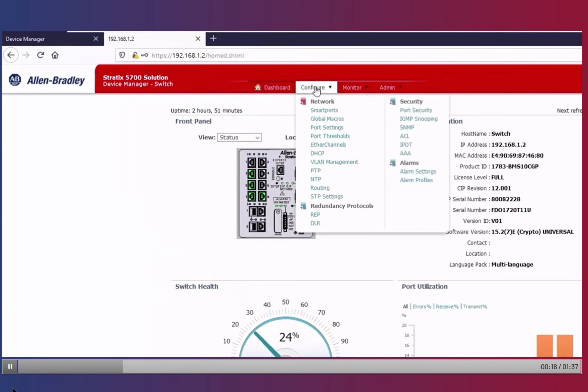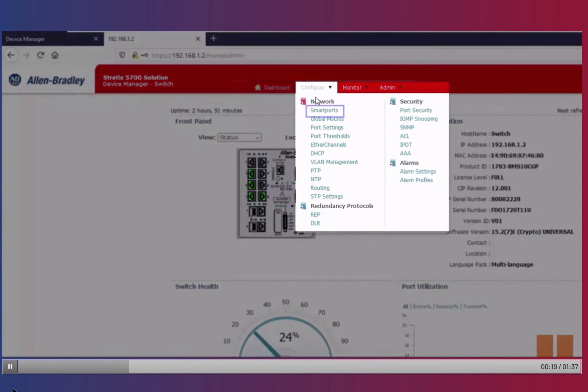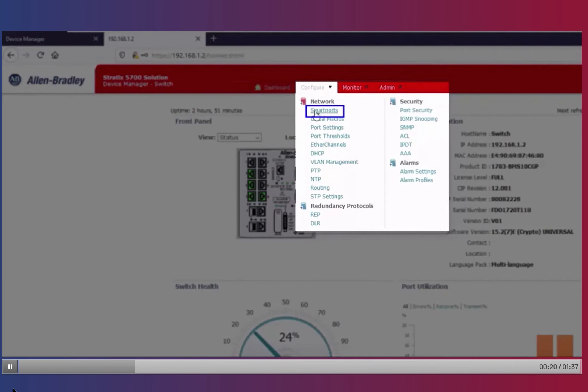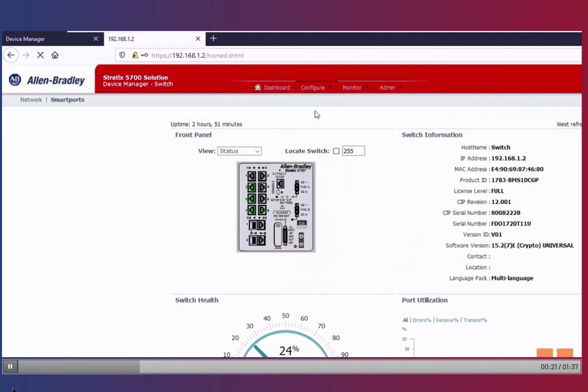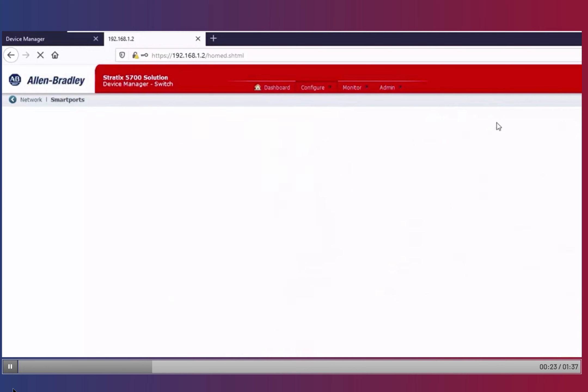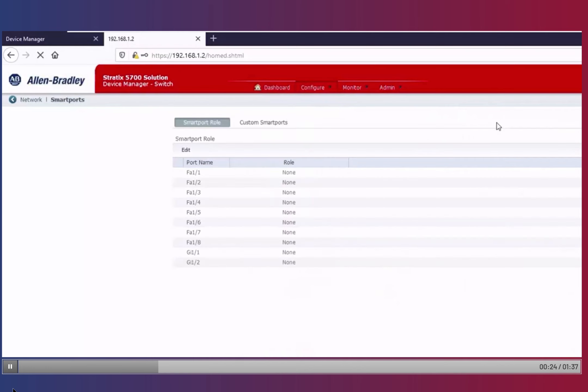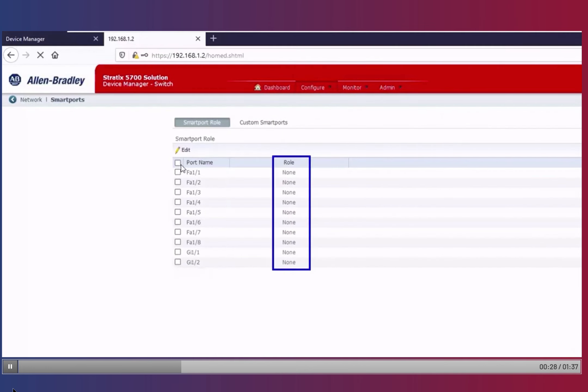Navigate to the Configure drop-down menu, then select SmartPort. This page lists all the physical interfaces and their assigned role.